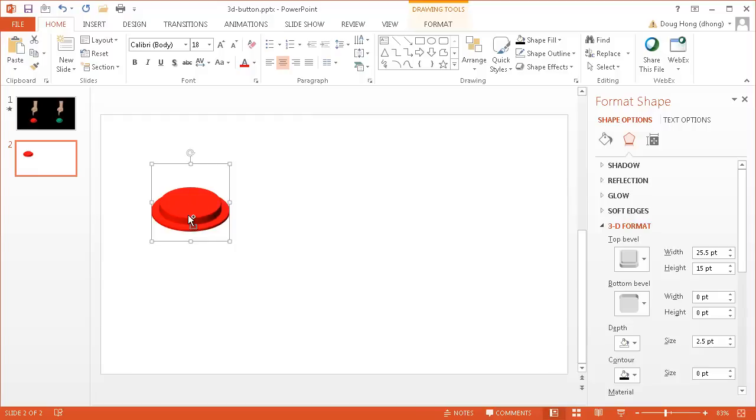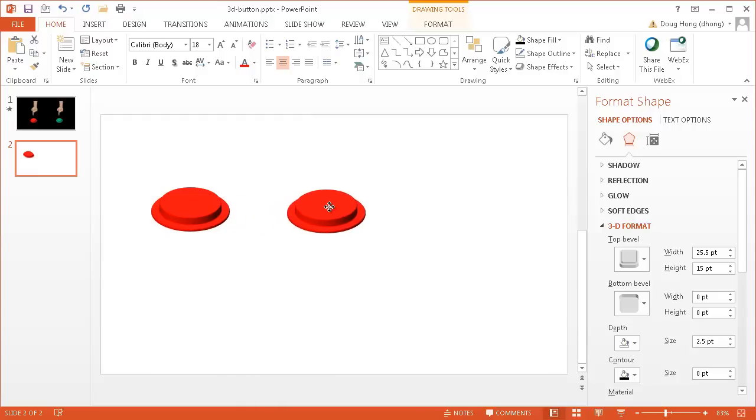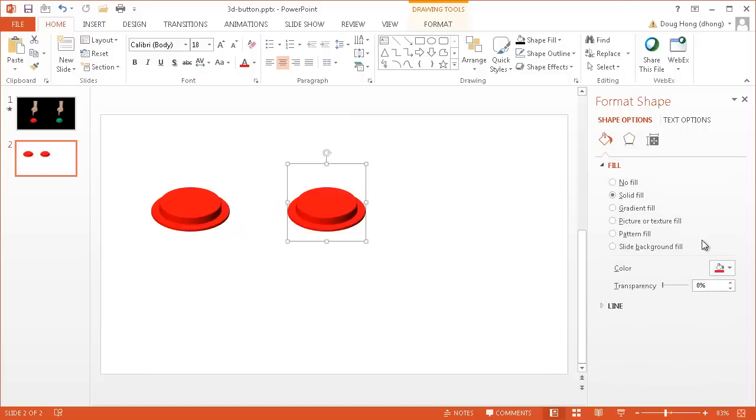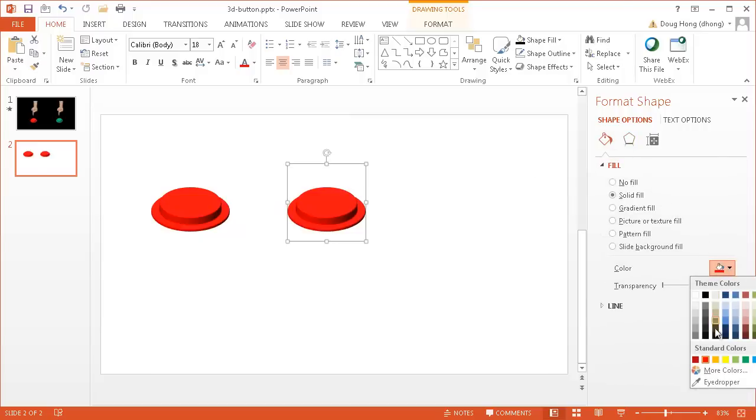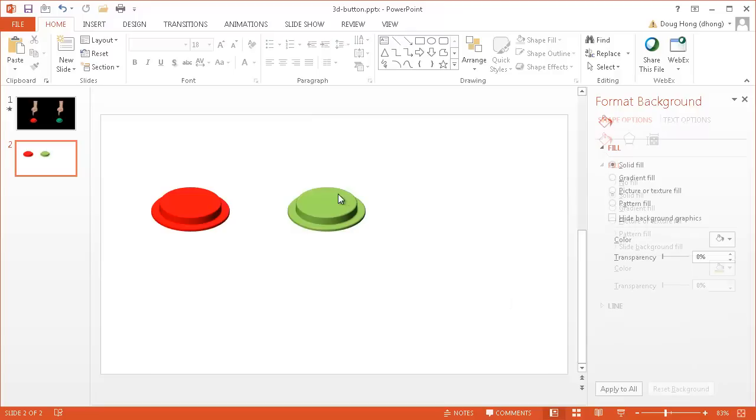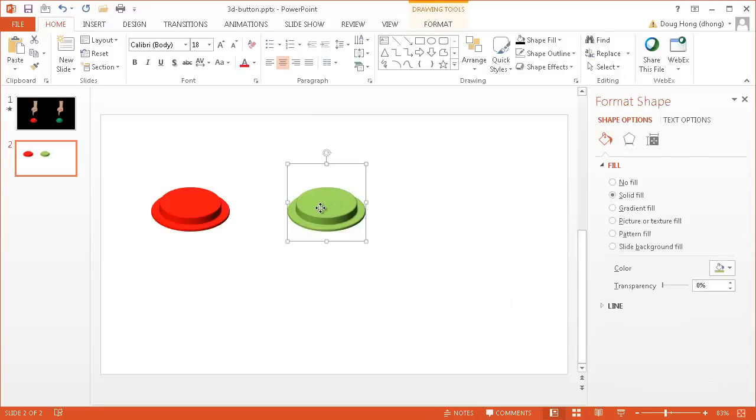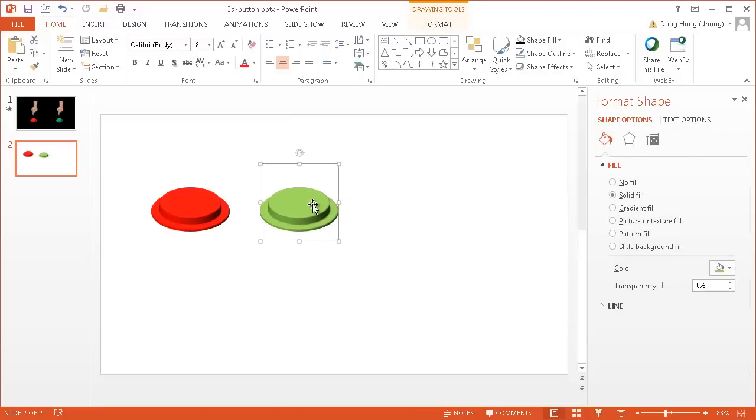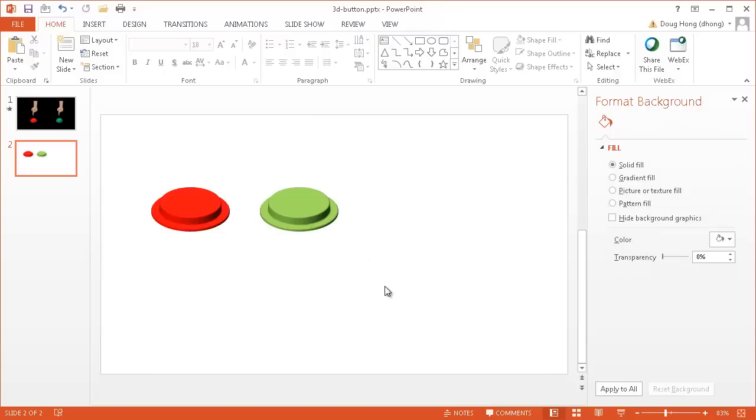Press Control-D to duplicate that, move it over here, and then just change the color to green. So now I have a green button here, and then I've got a green and a red button, and then you can start to get a finger in there to push those buttons. So that's how you can create a 3D button. Hope that helps. Thanks for watching.